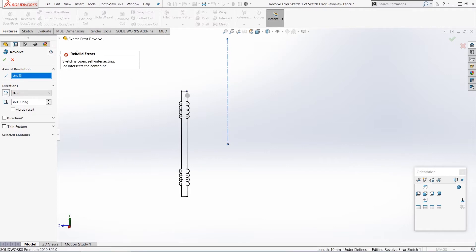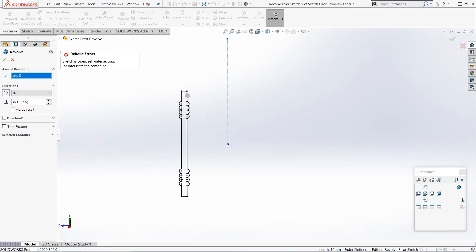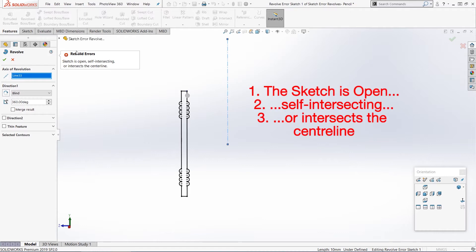Now, before we go any further, I just want to mention that in SOLIDWORKS, the error messages are generally really useful. I know it can be very tempting just to ignore them and not read them properly, but often if you do read them, they'll tell you exactly what the problem is - you've just got to understand what they're trying to tell you. So it's telling us that it could be one of three problems: the sketch is open, self-intersects, or intersects the center line.